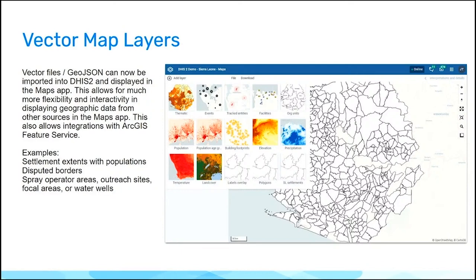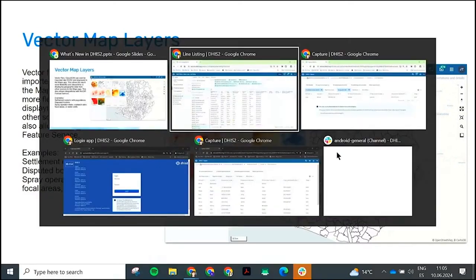We also have use cases like maps that represent spray operation areas if you're doing indoor residual spraying, outreach sites, focal areas for case disease detection, or even just if you're monitoring infrastructure like water wells. All of that can now be imported in.